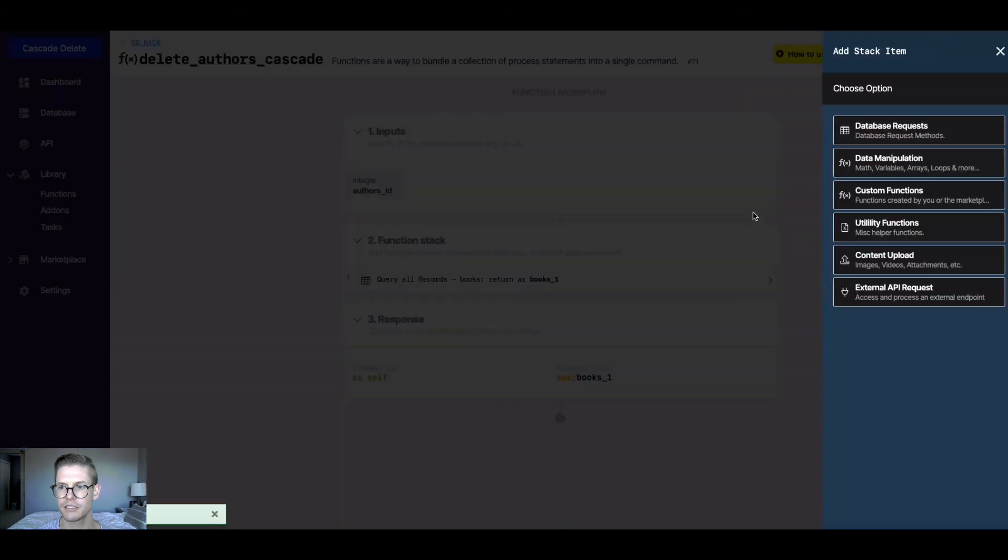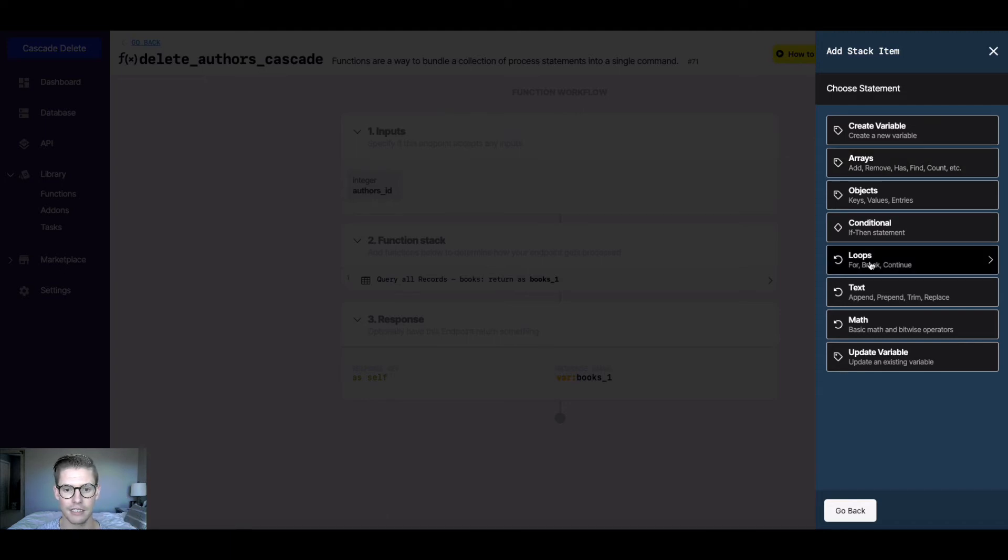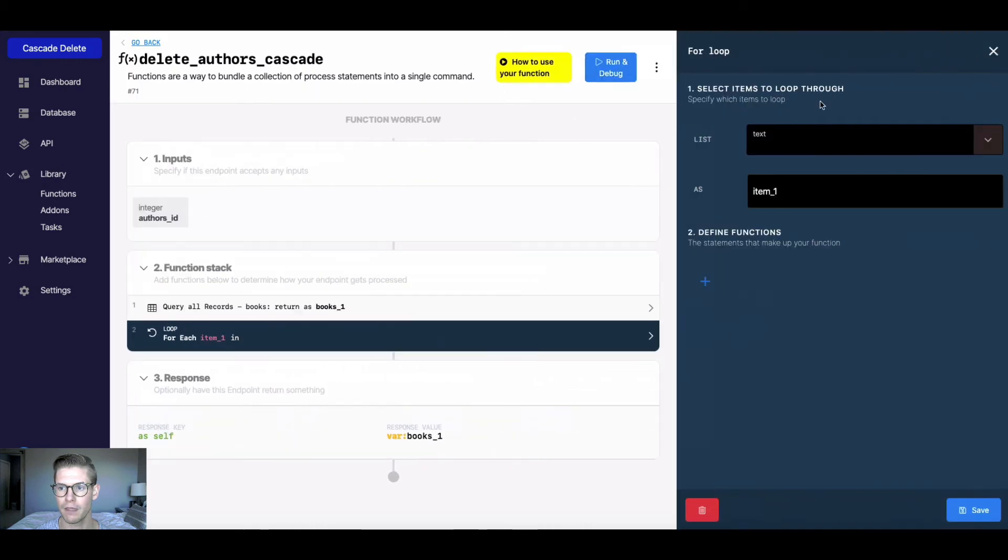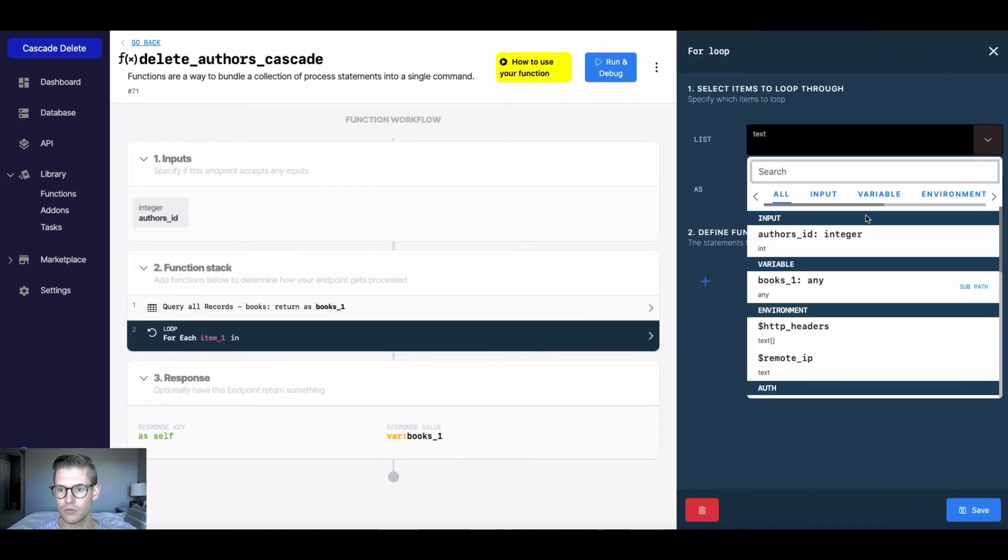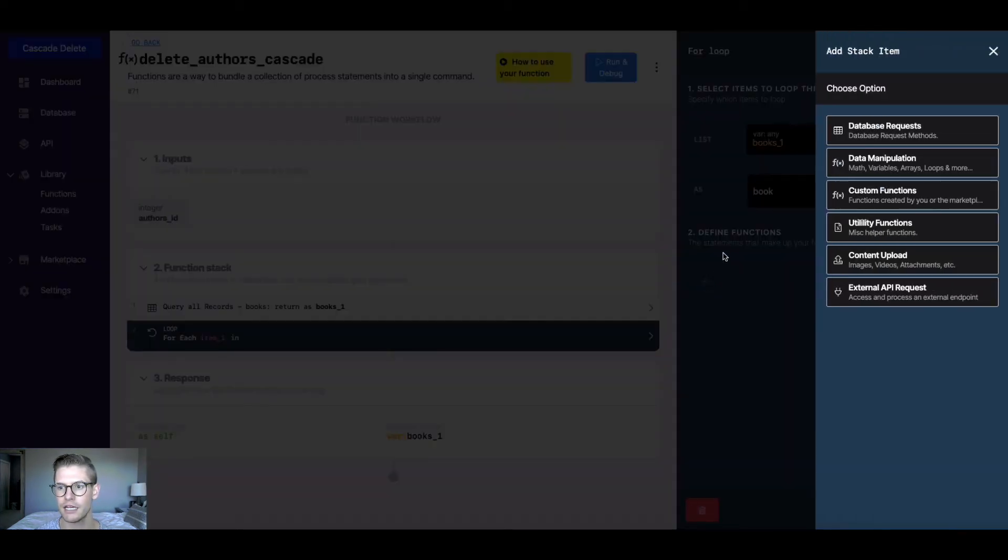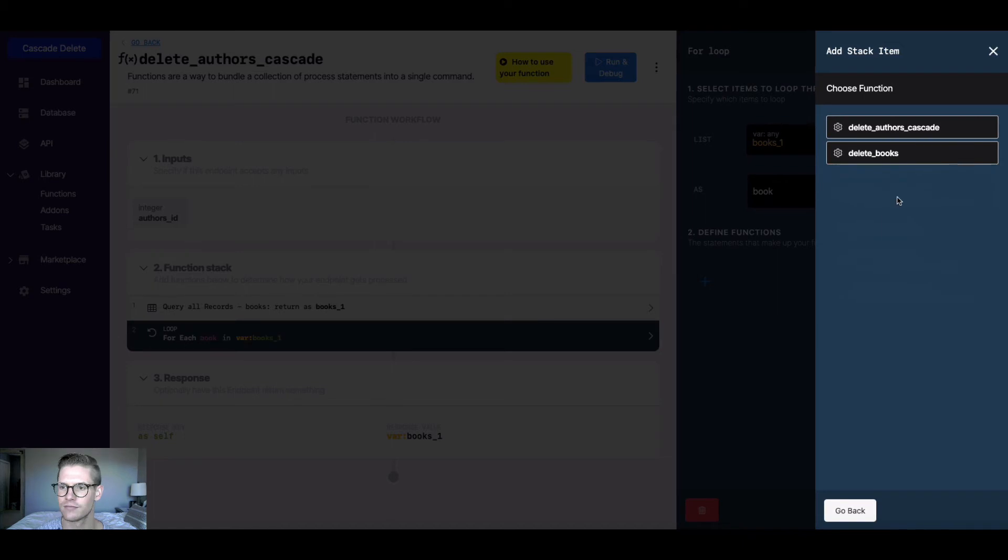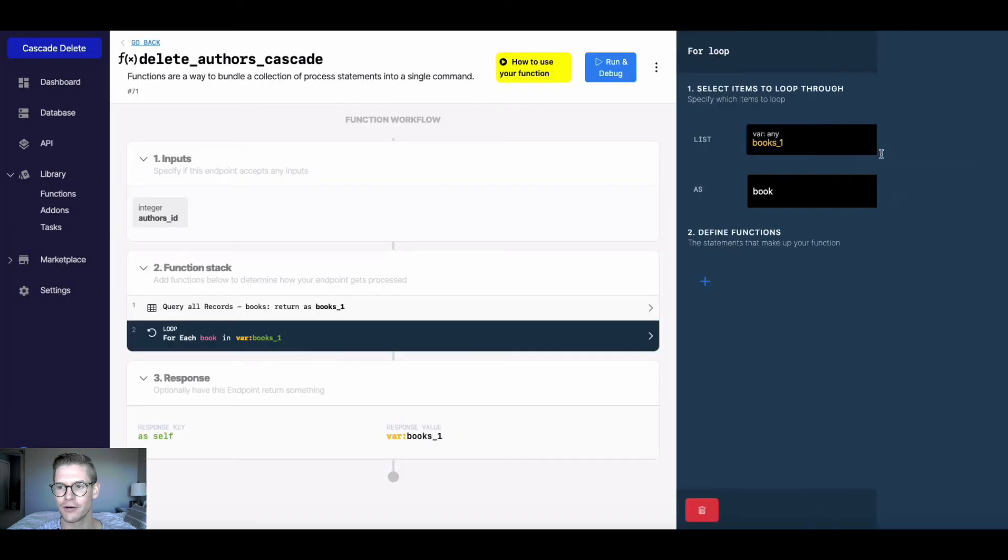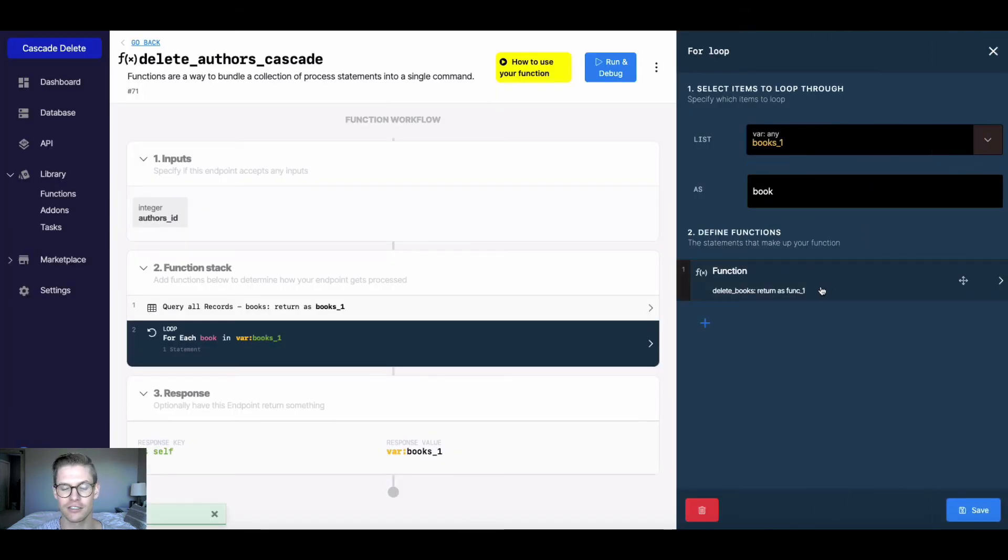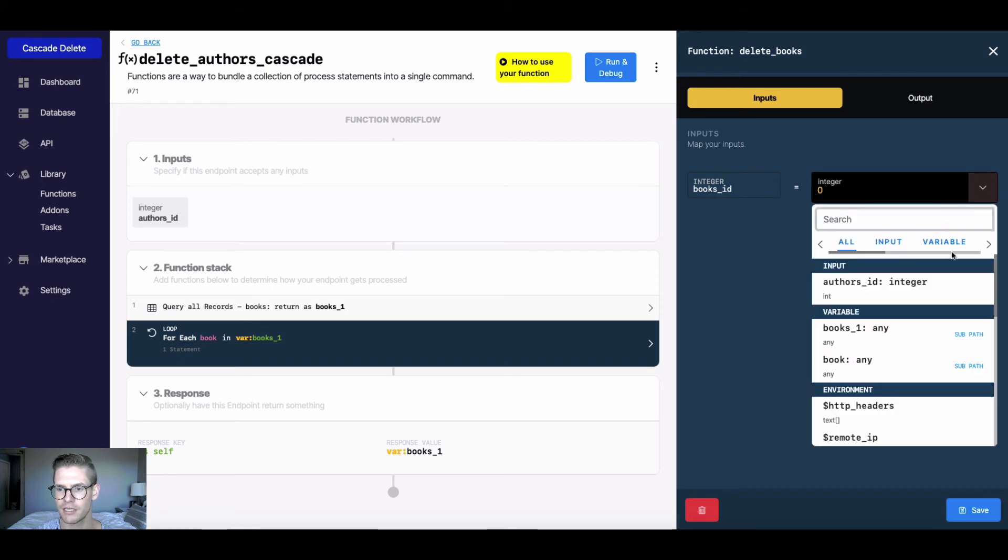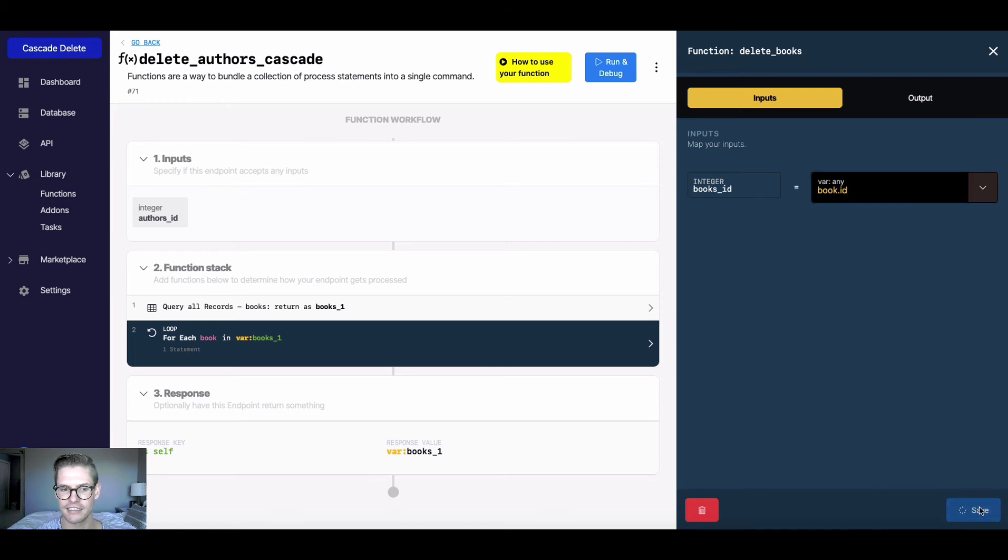And next, what I'm going to do is I'm going to go to data manipulation, and I'm going to do a for loop through these books records. So I'm going to do a for loop, and the list here will just be this variable books one, and I'll name this as book, and then I'll define the function here. And this is where I'm going to use that delete books function that I just created. So here I can just go into custom functions, and I'll see that delete books function that I just created. So I'll be able to pop this in to this for loop so that it deletes all the books associated with the author. And the way to do that is now I have to click into this actual function. And right here where I'm mapping the input, I'm going to map it to this variable of the for loop, and just do a dot and say ID. And then I'll go ahead and hit save.